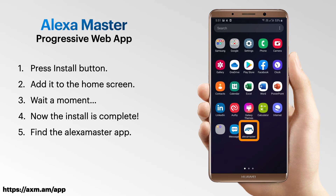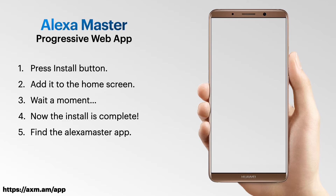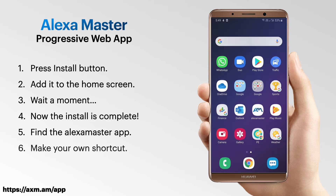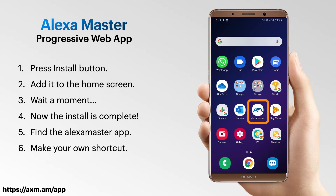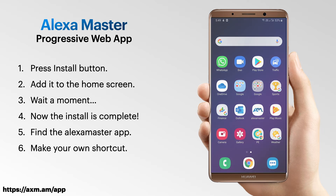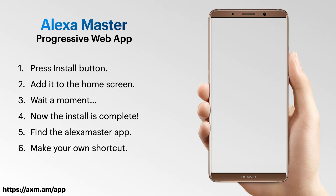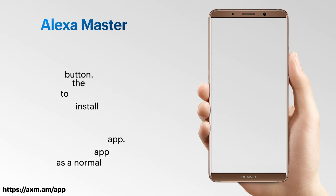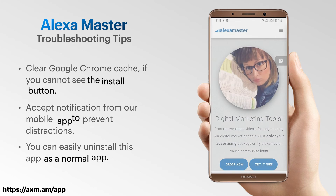You can find the Alexa Master app among your other apps. You can add your own shortcut anywhere — put the shortcut and enjoy the next generation of Alexa Master.